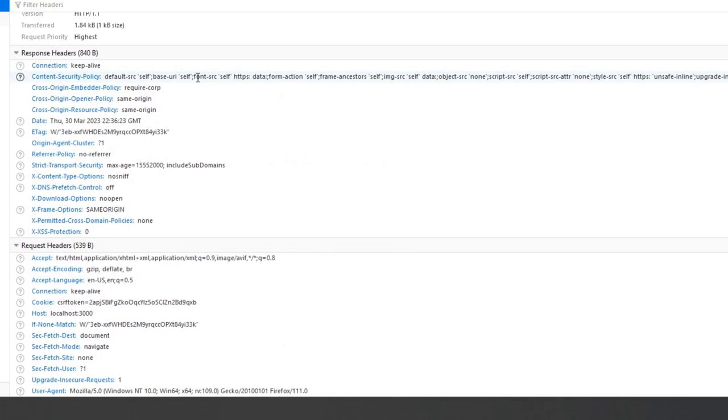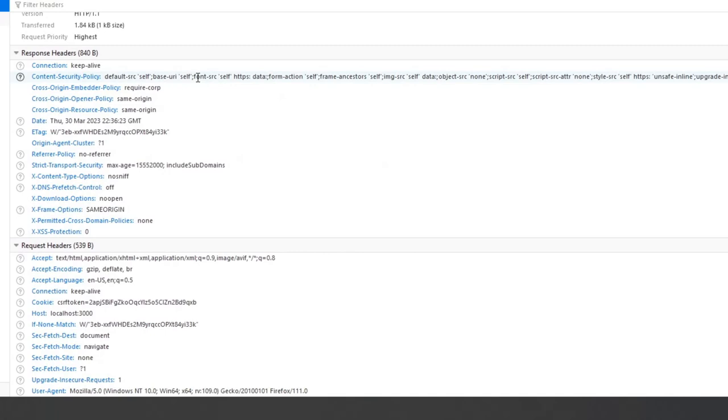The Cross-Origin-Opener-Policy, COOP, response header allows you to ensure a top-level document does not share a browsing context group with cross-origin documents. The HTTP Cross-Origin-Resource-Policy response header conveys a desire that the browser blocks no-CORS, cross-origin, or cross-site requests to the given resource.